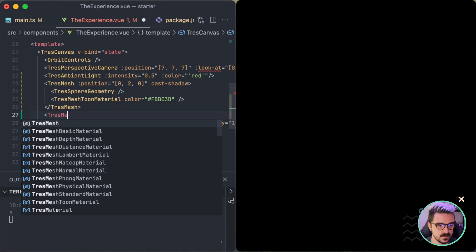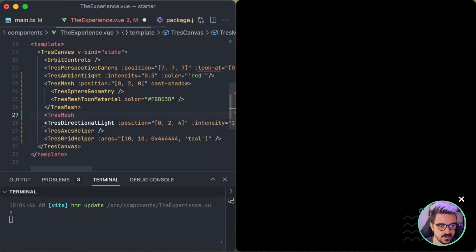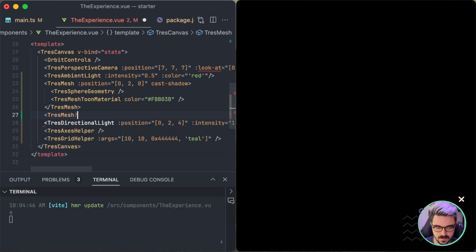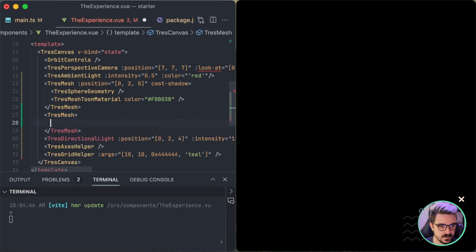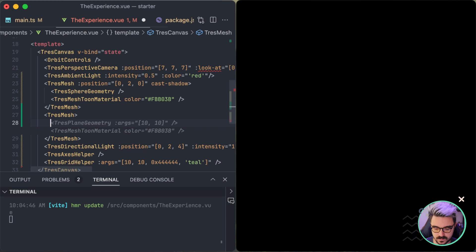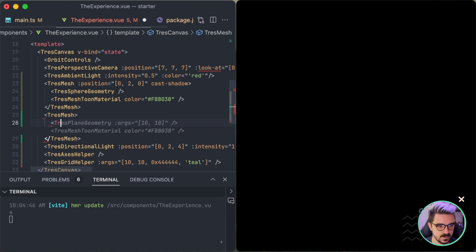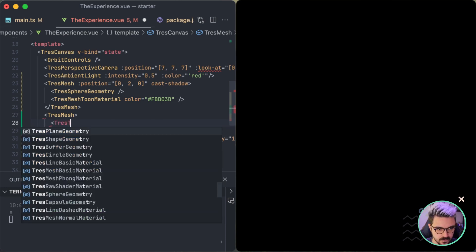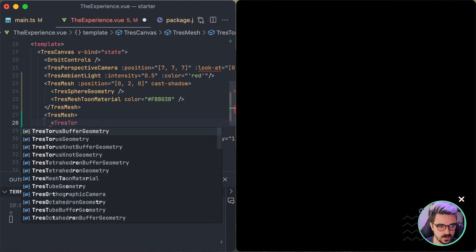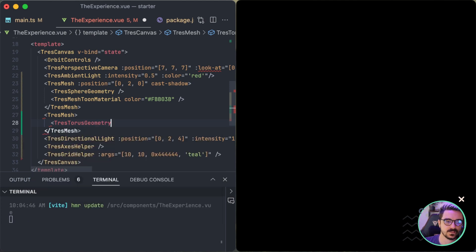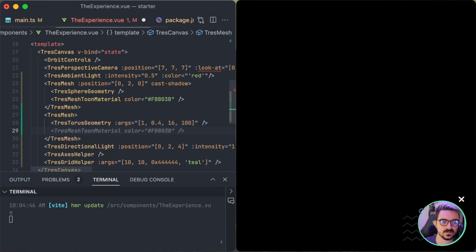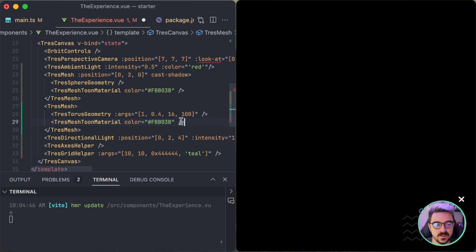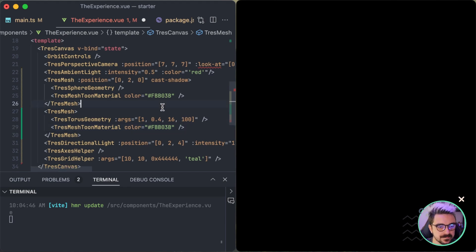You can also auto-complete whenever you're creating a new mesh, for example, TresMesh here. And then say inside you want Tres, I don't know, TorusKnot. So right now you have the auto-complete. And you can say args like this. It's way faster to create things inside of the template.